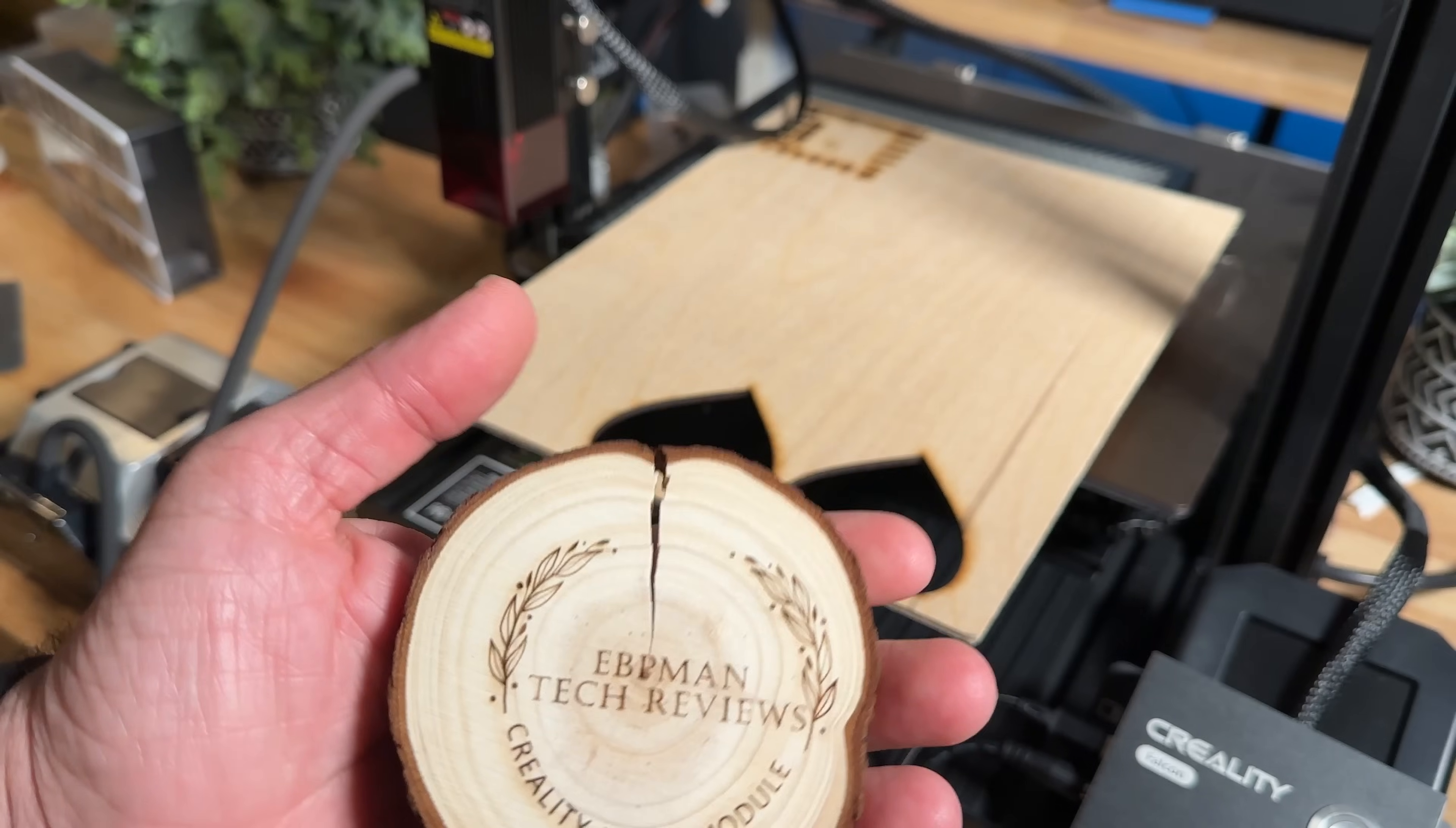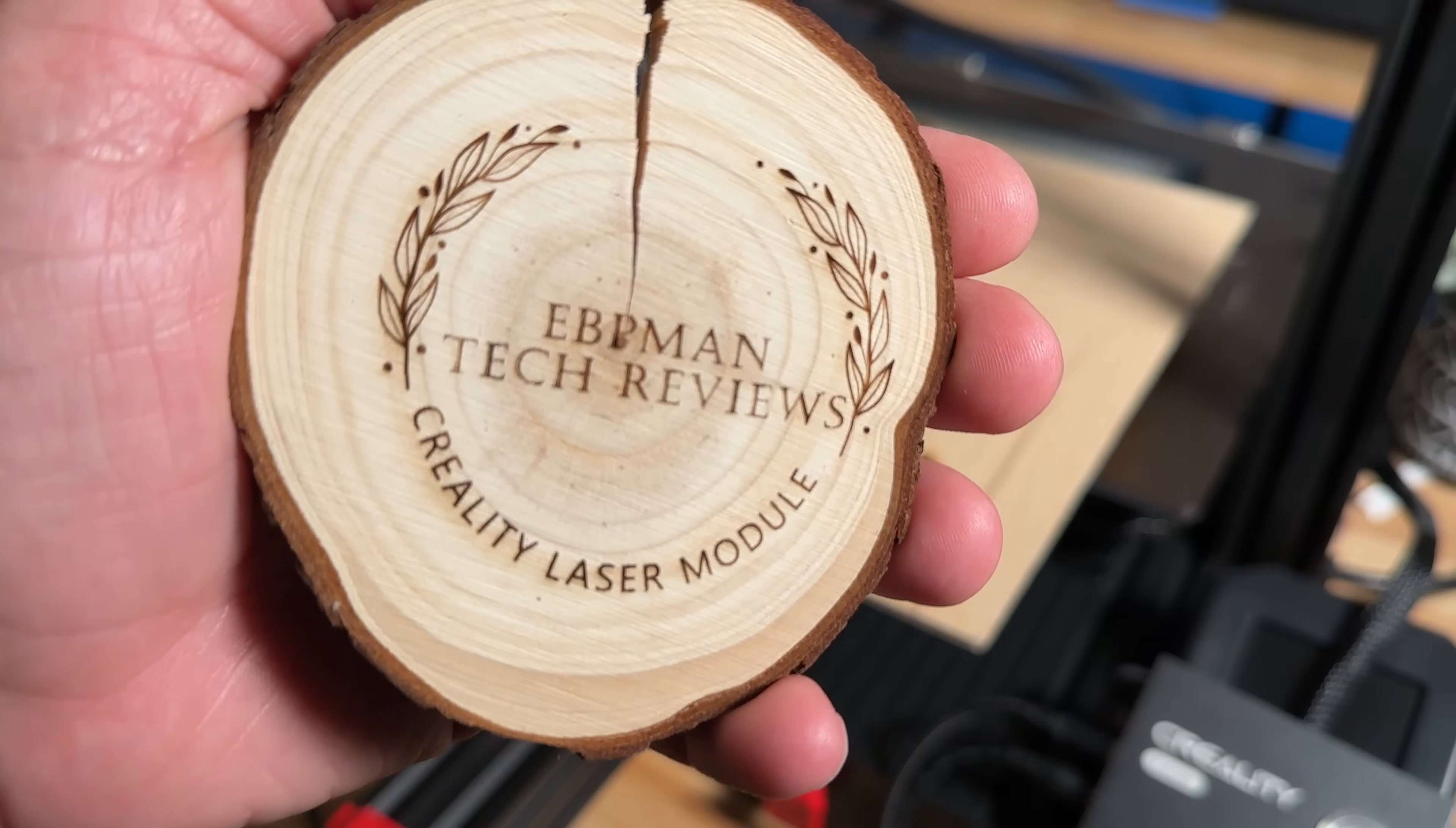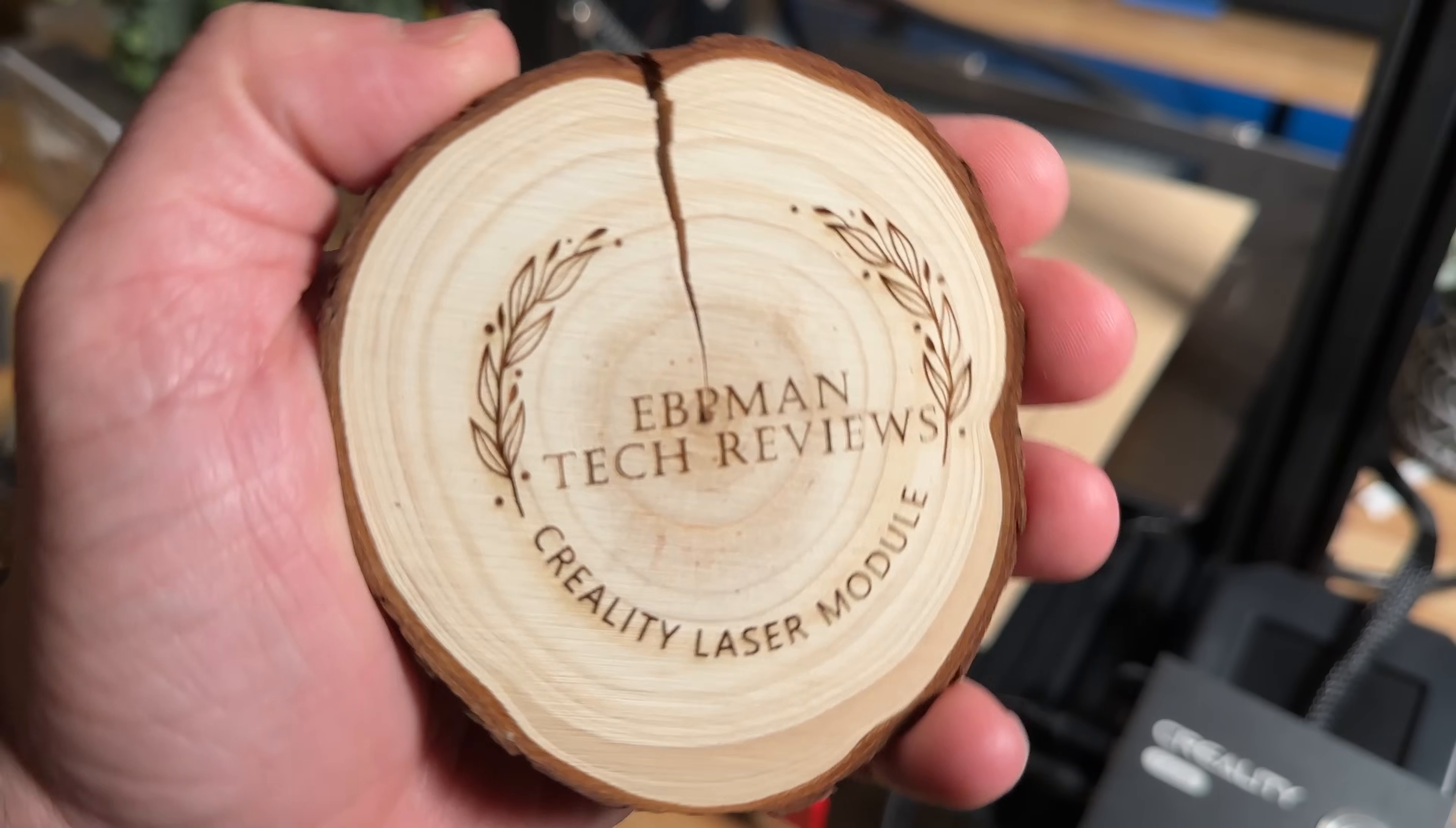So here's a piece of wood that we engraved and you're going to notice how clean the words are. So notice how crisp the word Creality is right here. Laser module. Humanitec reviews and look at how nice and clean this is.